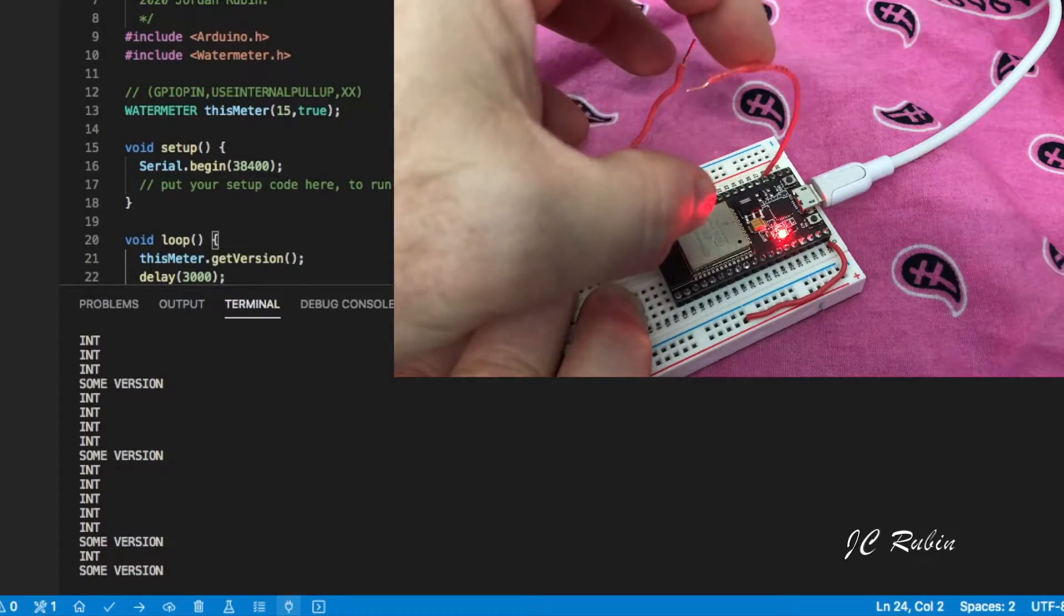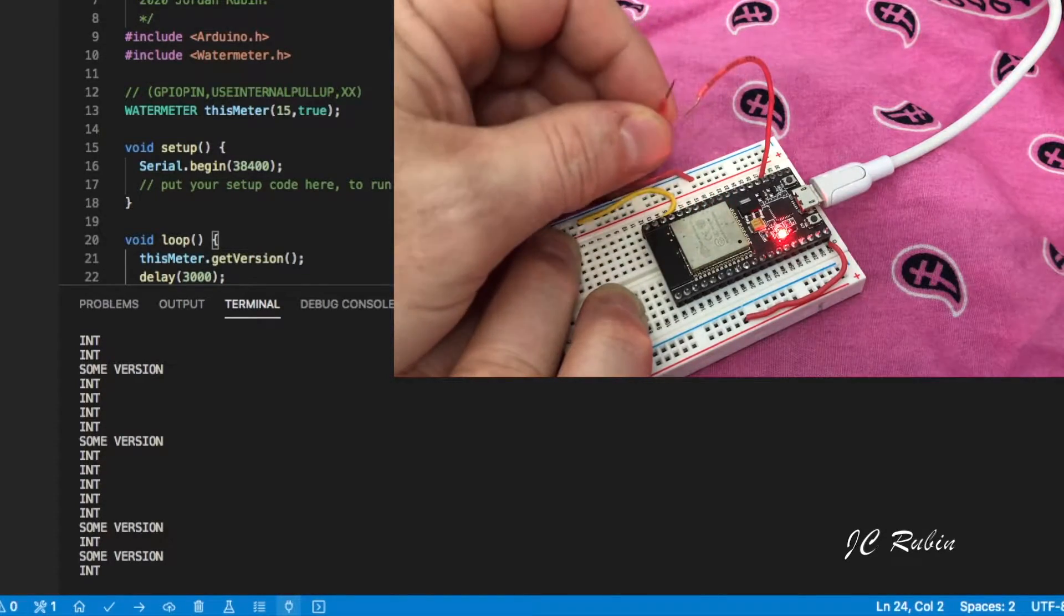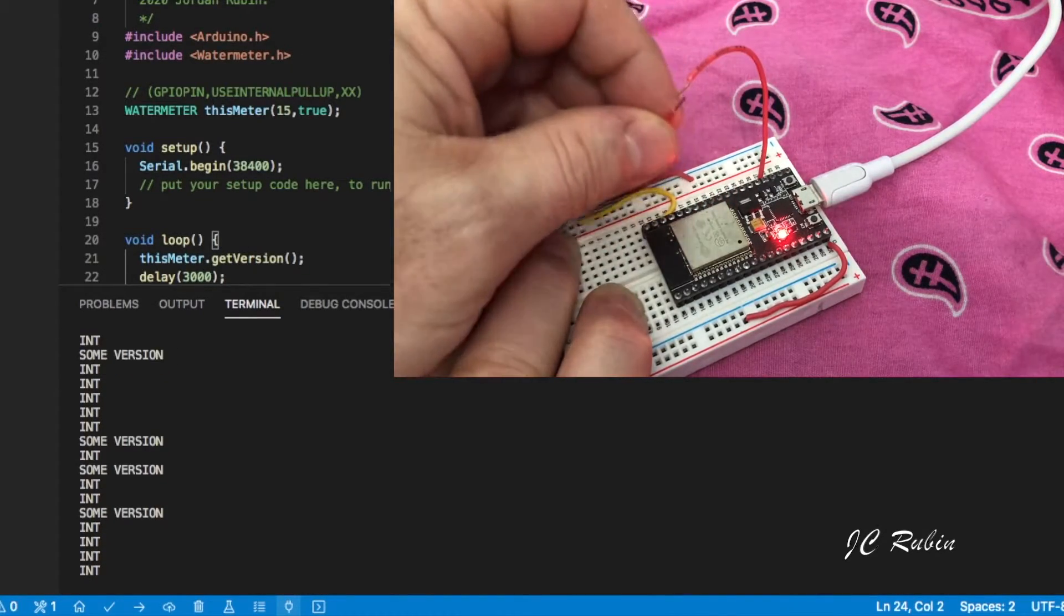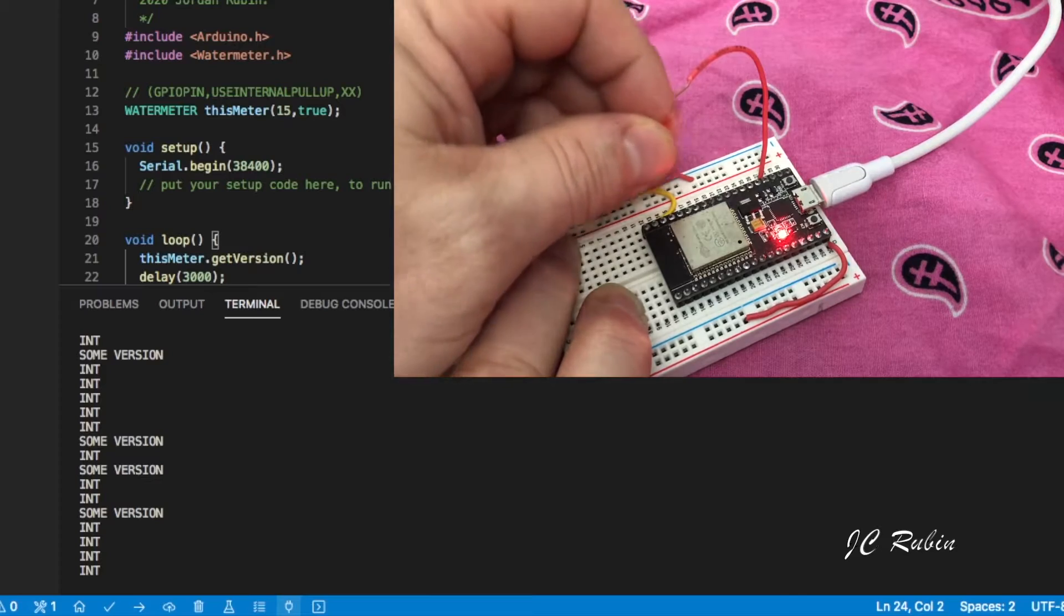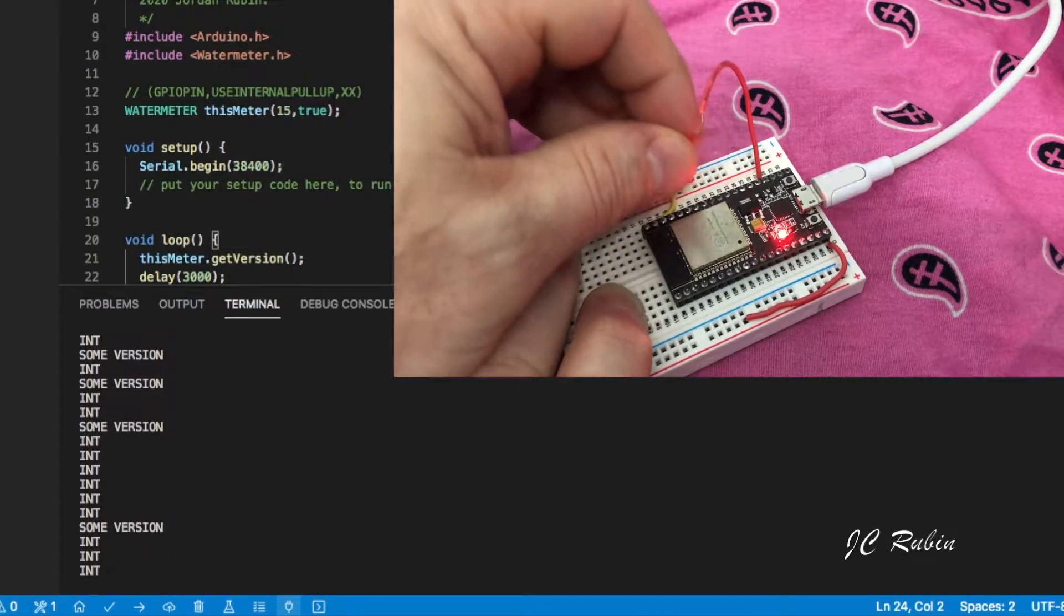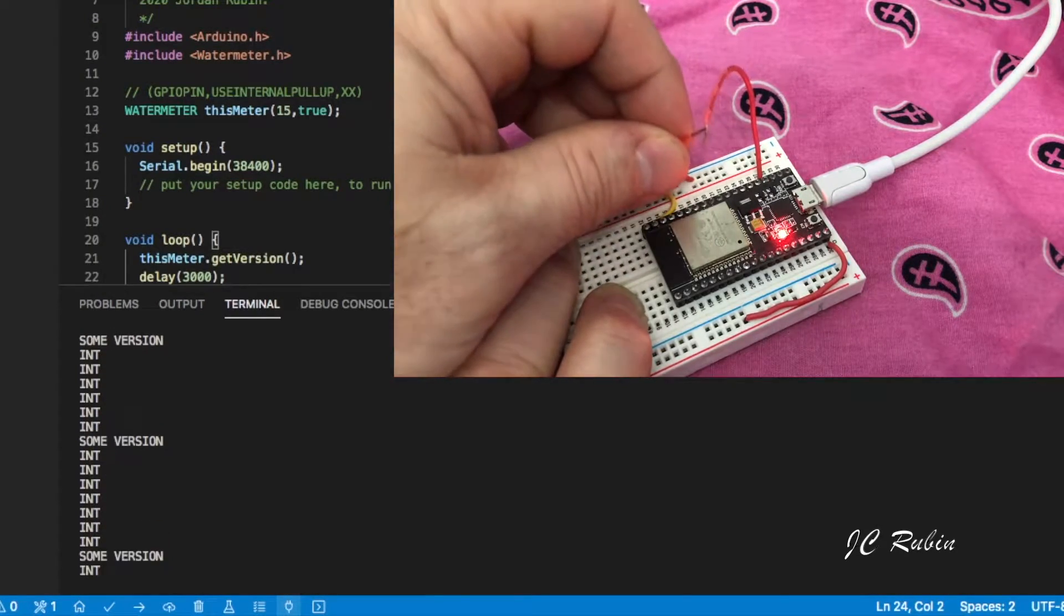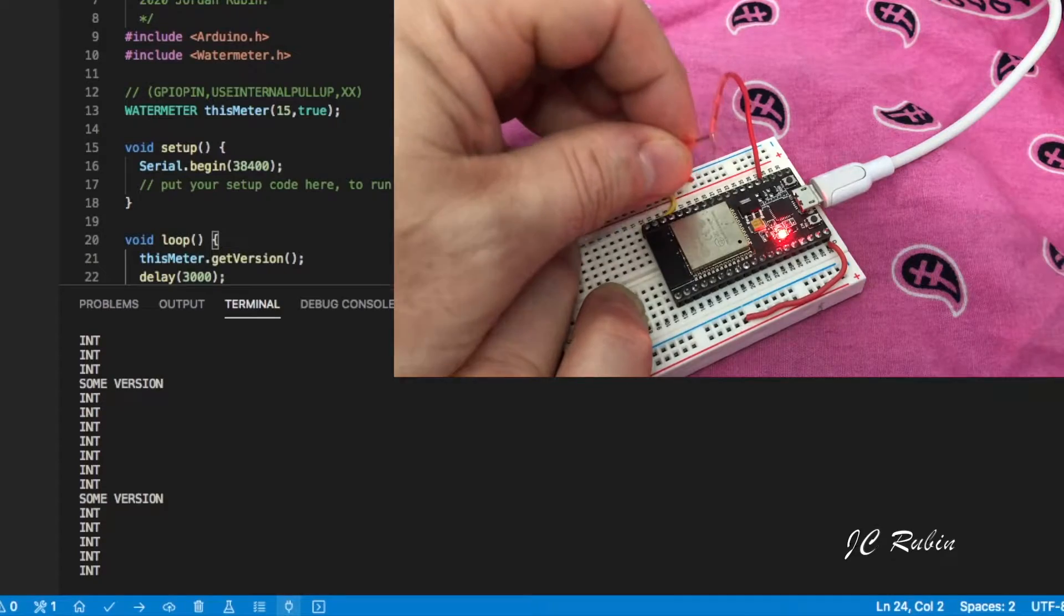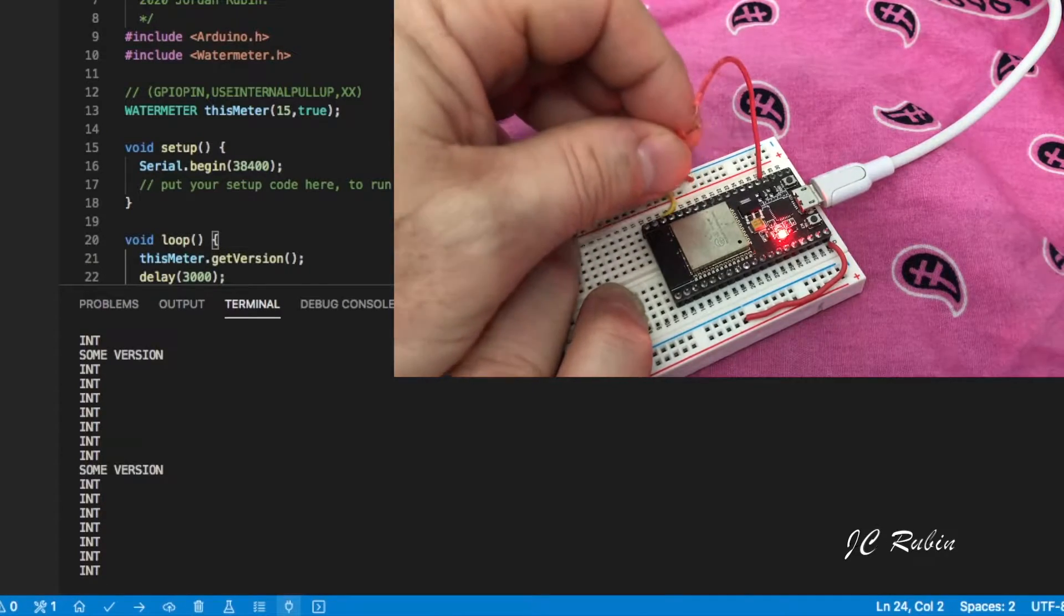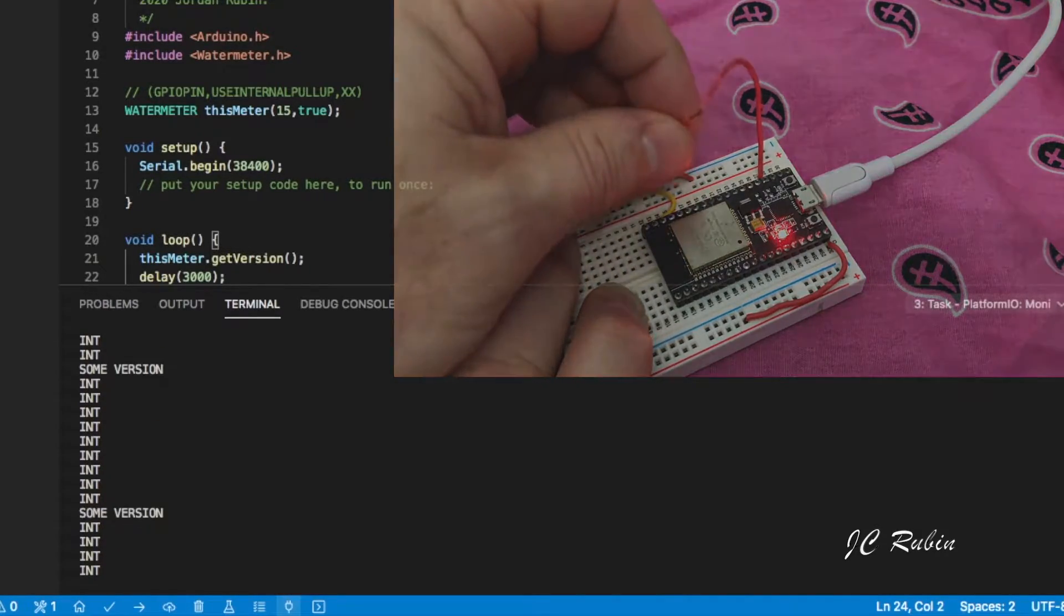So you see right there it's going to limit it. That's just fine. That's what we want. We have to make adjustments with the actual water meter as we learn as we go along.